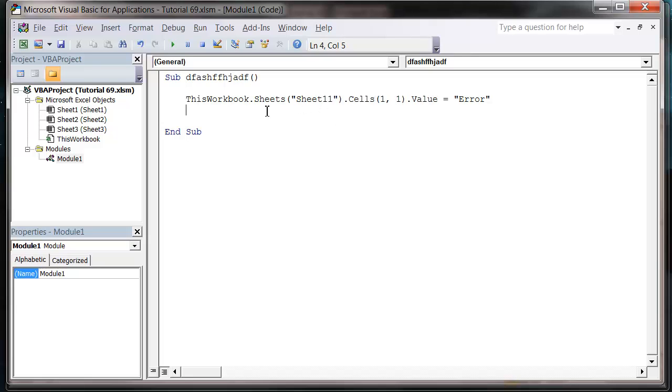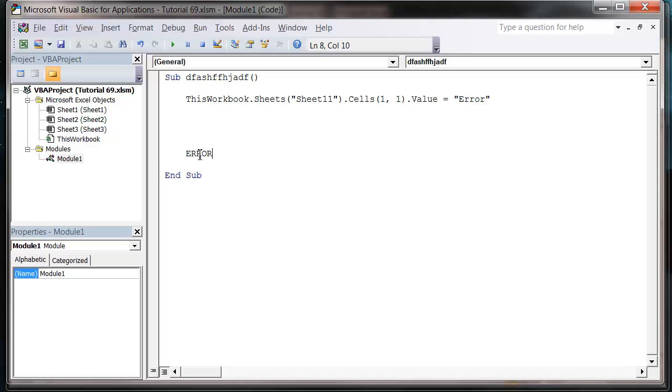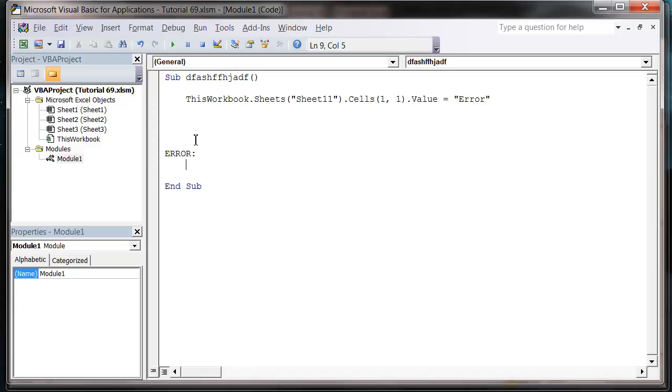And what we're going to need to do is we're going to need to write some code at the bottom of our sub that will pick up the error. So we need to give it a name first of all this bit of code. So I'm going to write error and then put a colon and press enter. Notice how it pushes itself over to the side. So this is essentially a bookmark. We're going to send our code to this bookmark whenever there's an error.